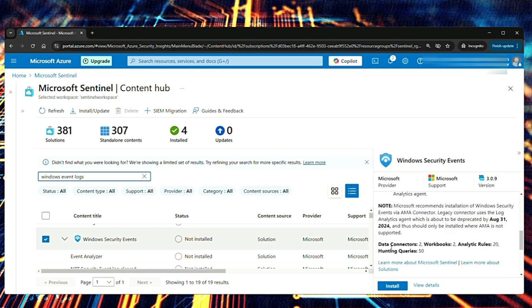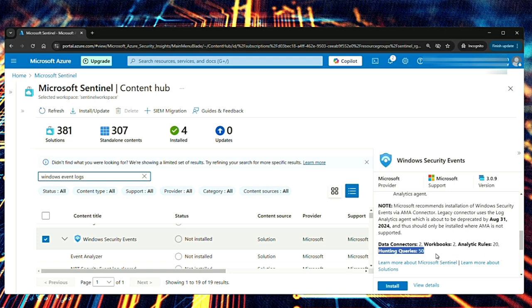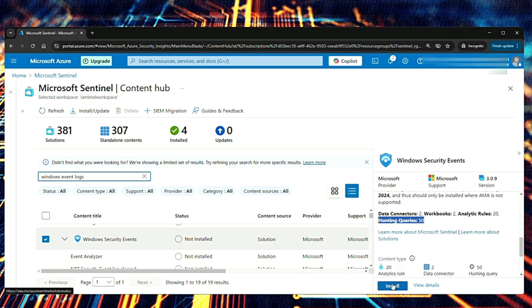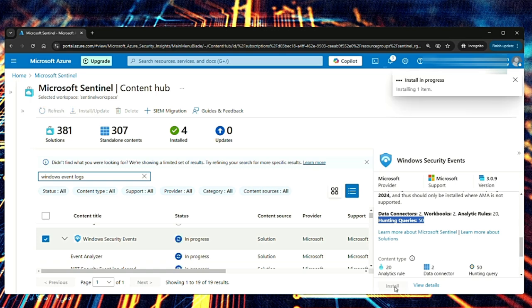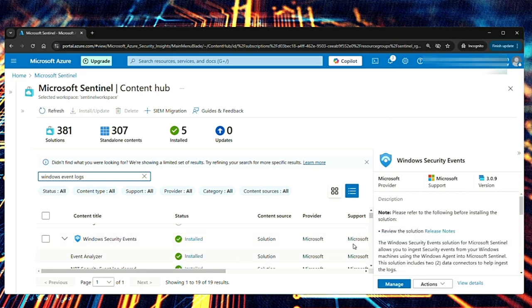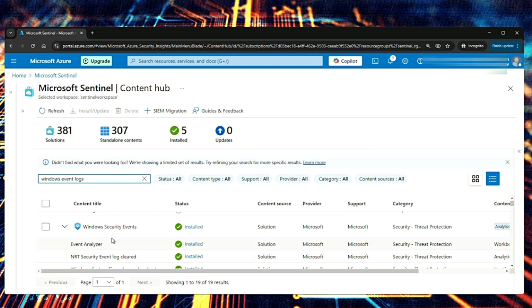So it has two data connectors, two workbooks, 20 analytic rules and 50 hunting queries. So I'm going to hit install. It's installing. Like you can see it is installed.